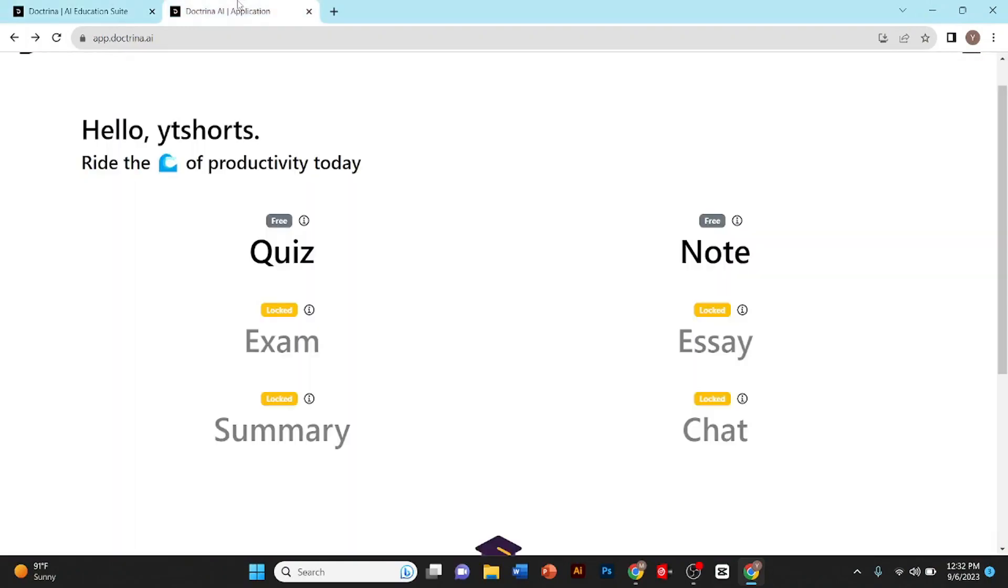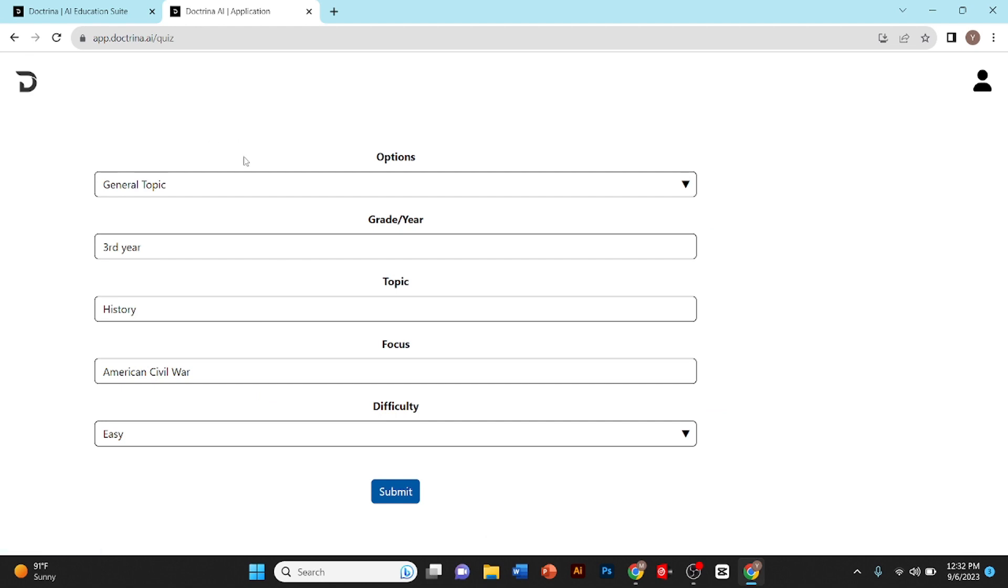After you sign in you land on this page. From here you can generate quiz, notes, exams, essays, summary, and chart. But for exam, essay, summary, and chart you need a paid version. I'll click on quiz.